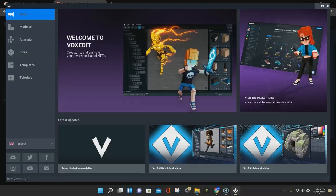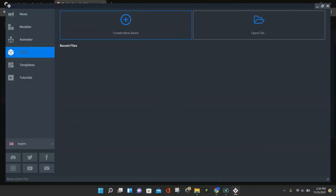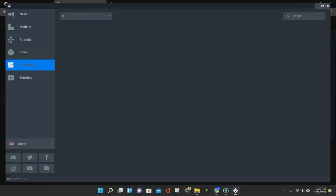And that is all you have to do. So once you open up that VoxEdit file, the VoxEdit Loader for Sandbox will open up, and this is what it looks like right here. So you have your new section, and then you have your modeler, you have your animator, you have your block section, your templates,